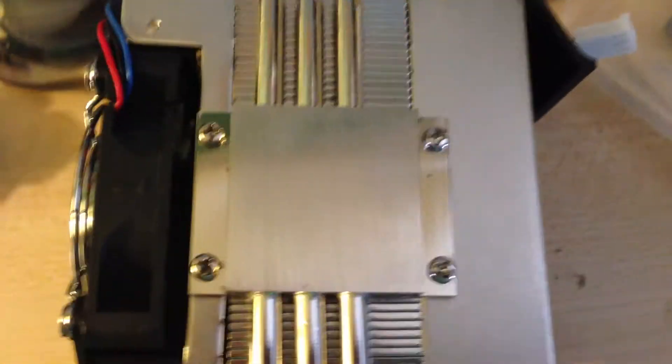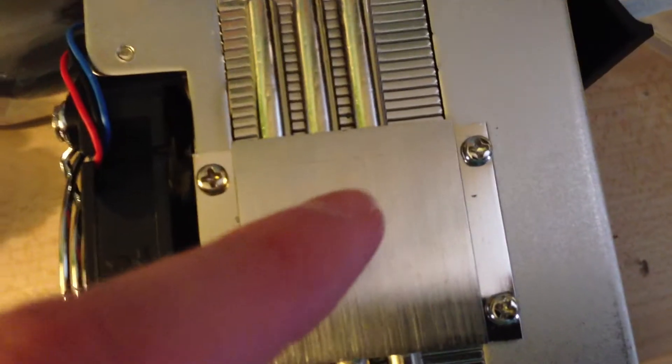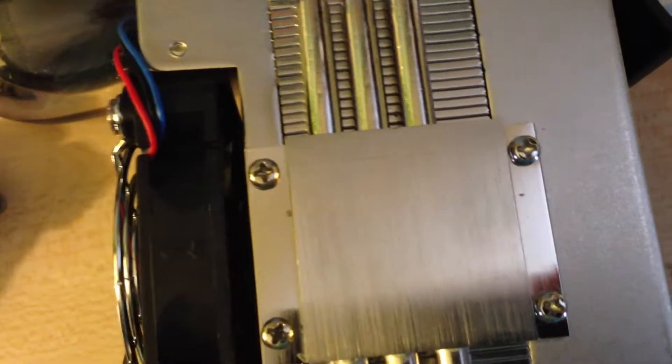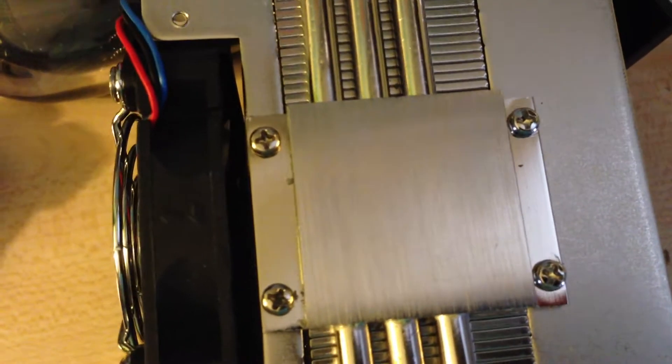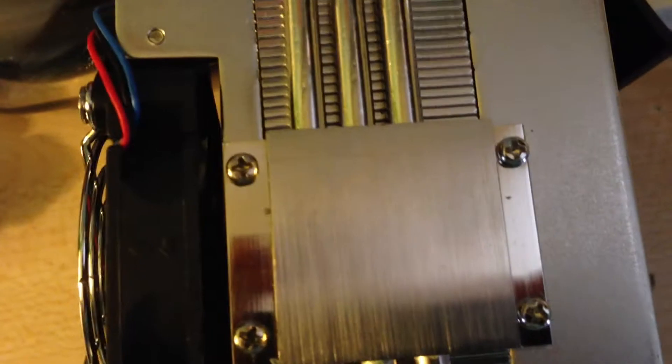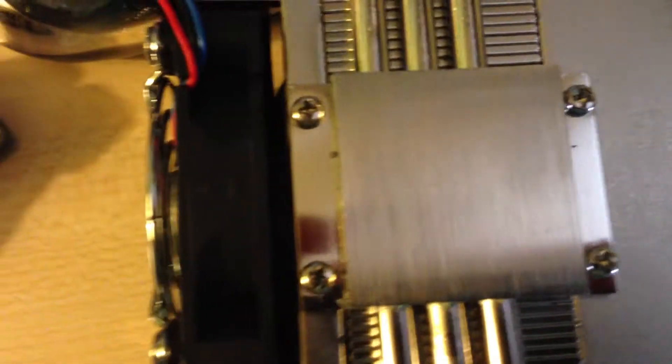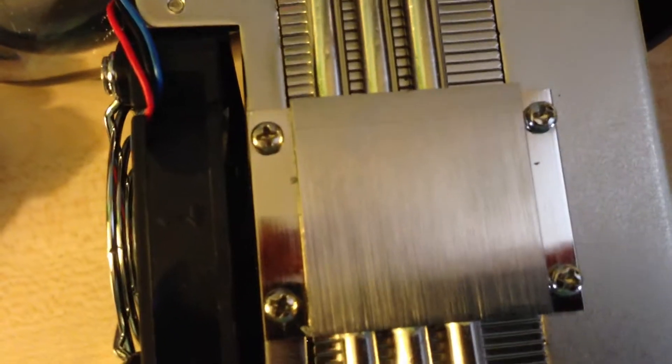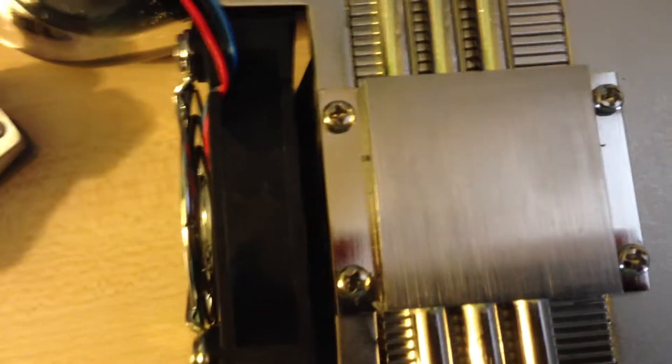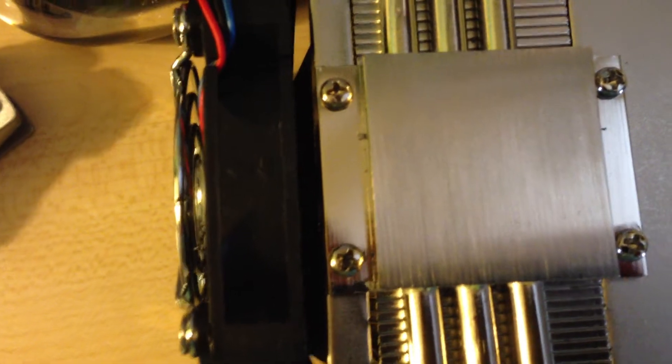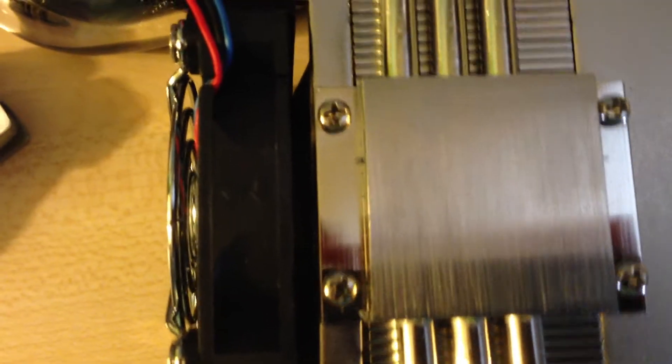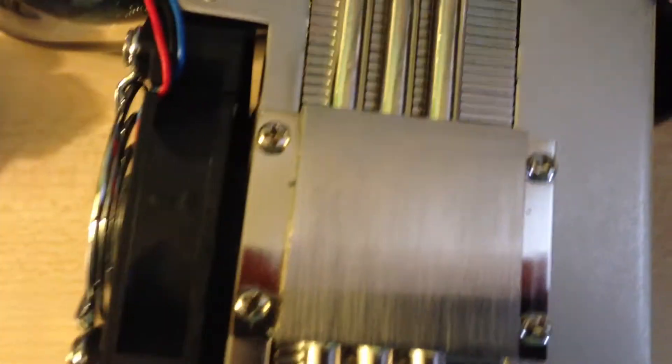Just a quick note, there was actually thermal grease on here, but it was all dry, so I went ahead and wiped it all off. Actually, I peeled it off, it was so dry.